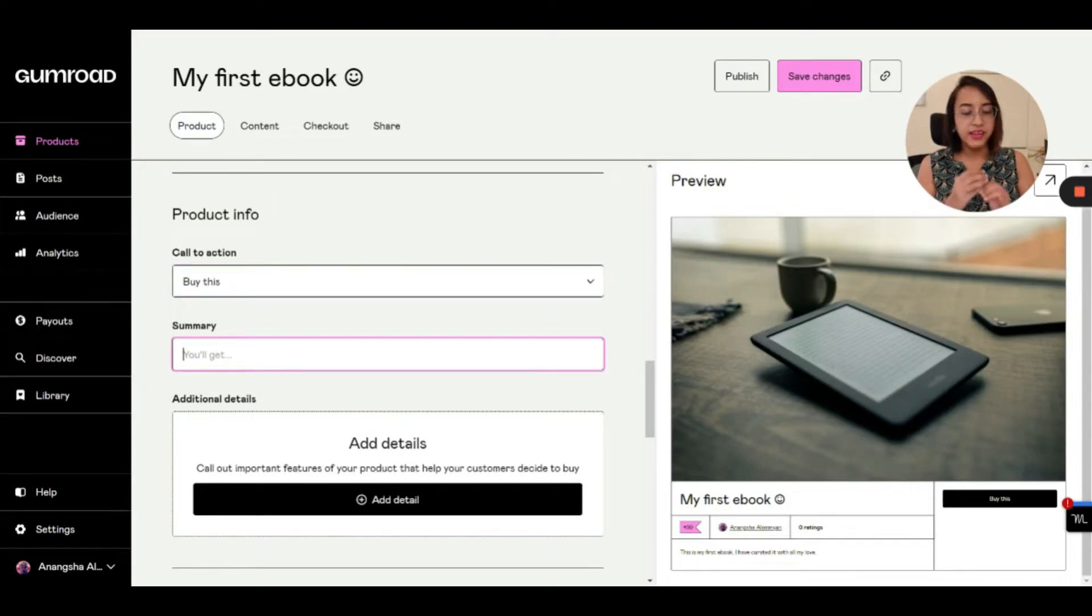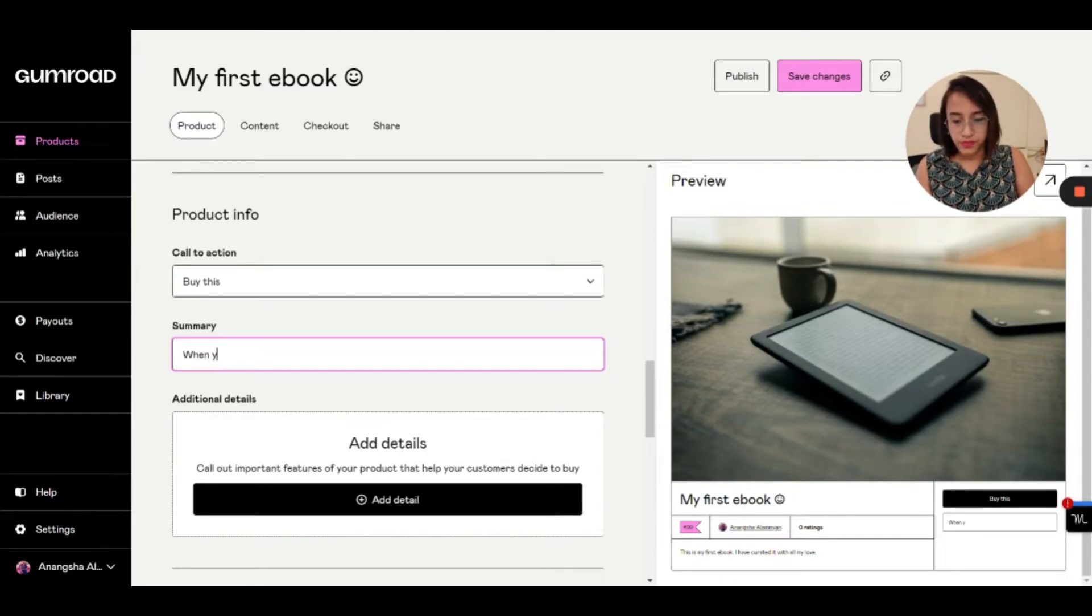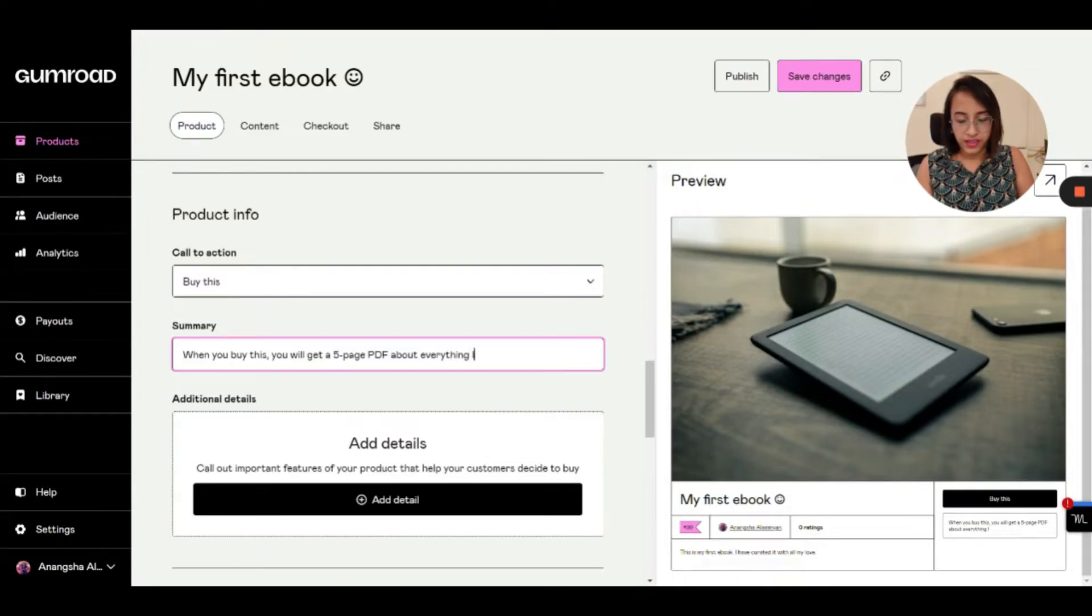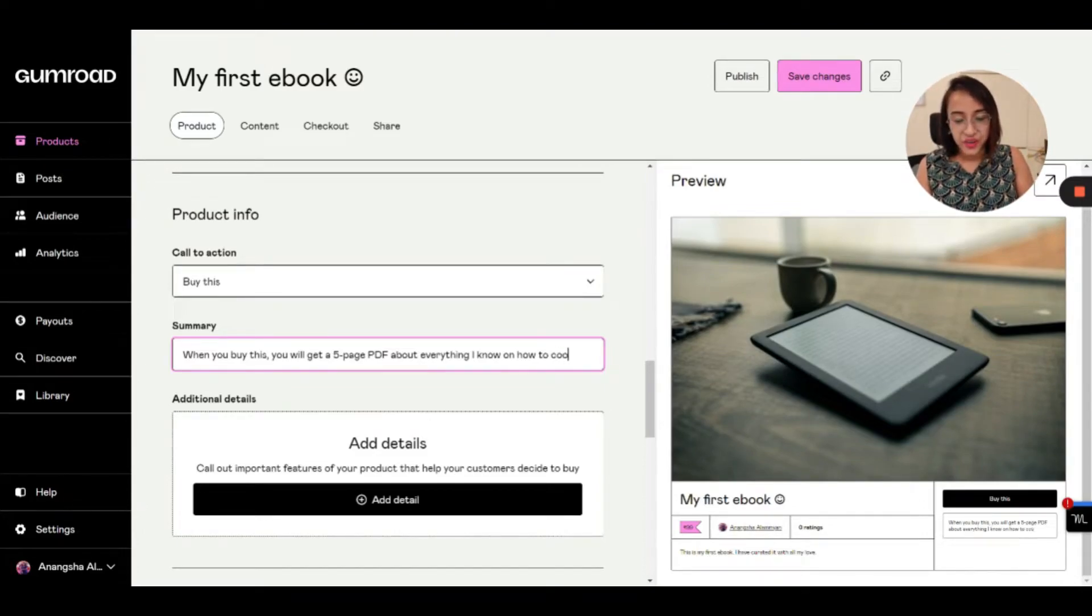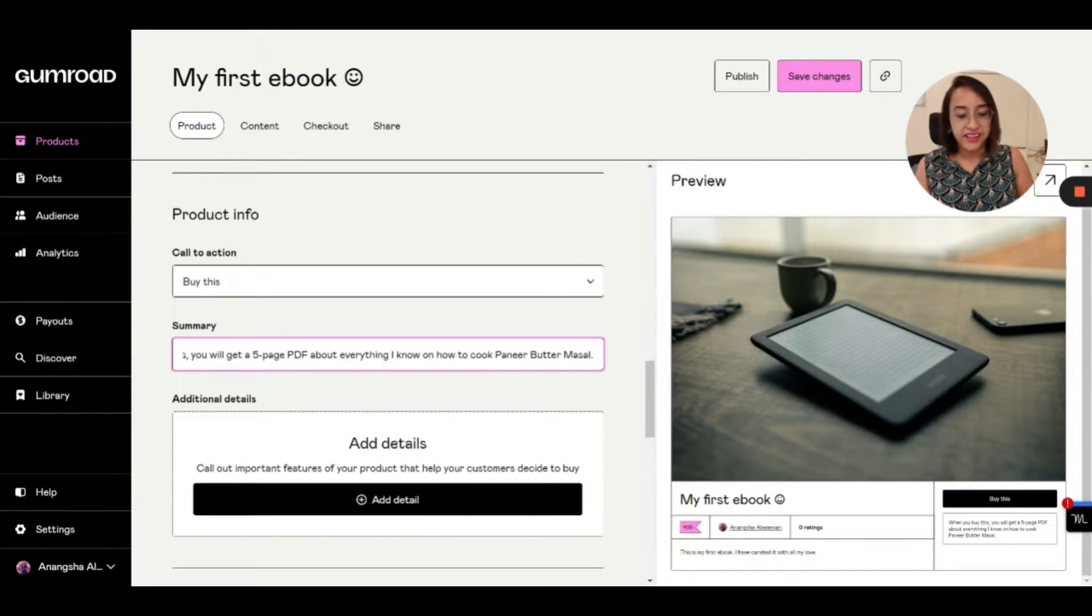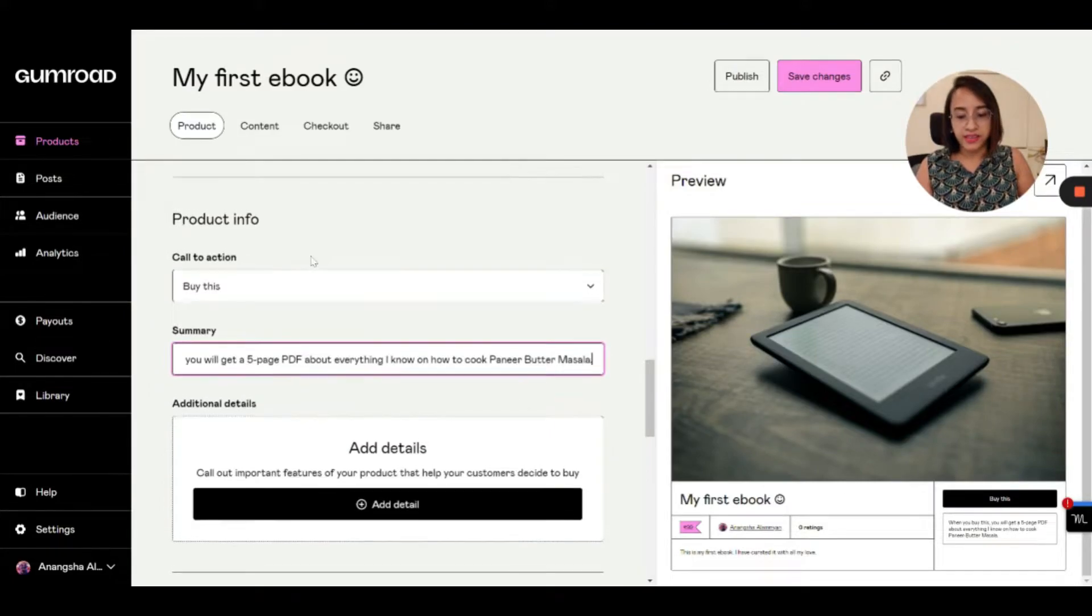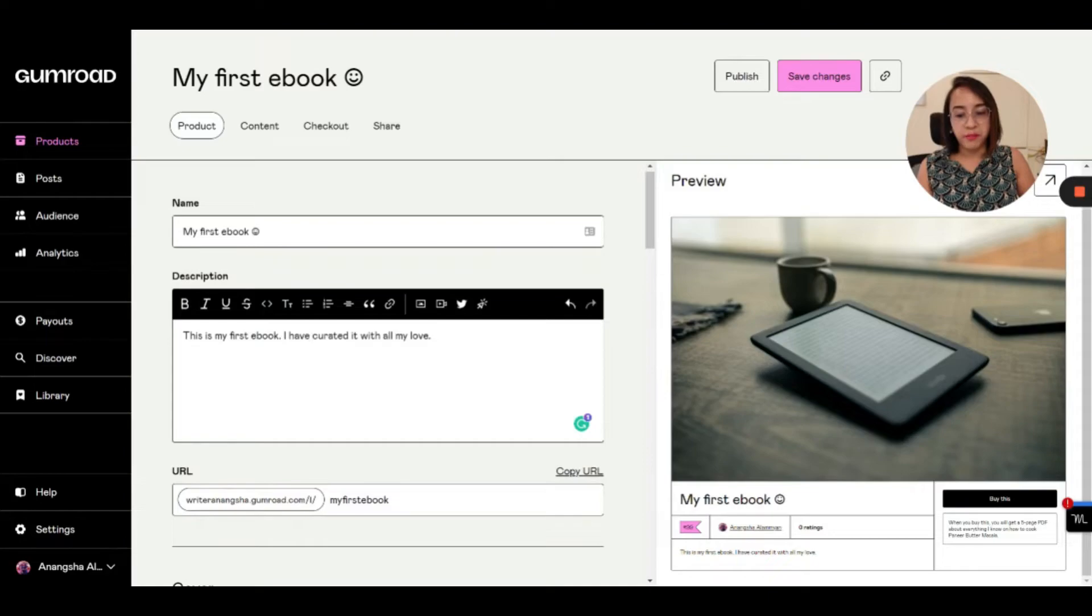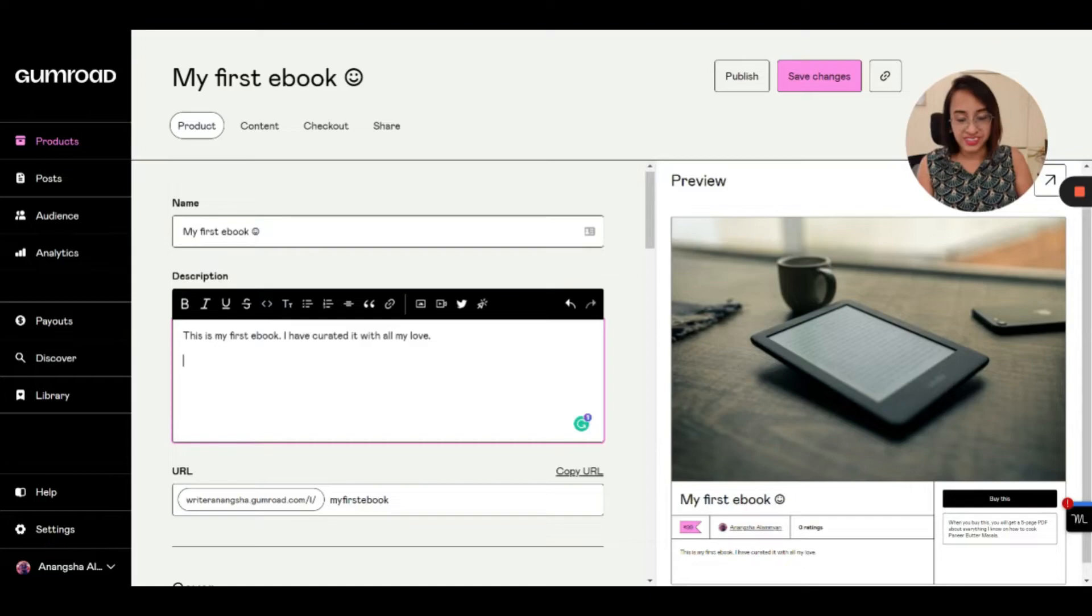And summary is basically when people are clicking the payment button, what they will see. So when you buy this, you will get a five page PDF about everything I know on how to cook paneer butter masala. So as you can see, this is the message that people will see when they click on 'buy this.' And also you can actually, I would recommend that you write out a very detailed description because then your landing page will have nice features.